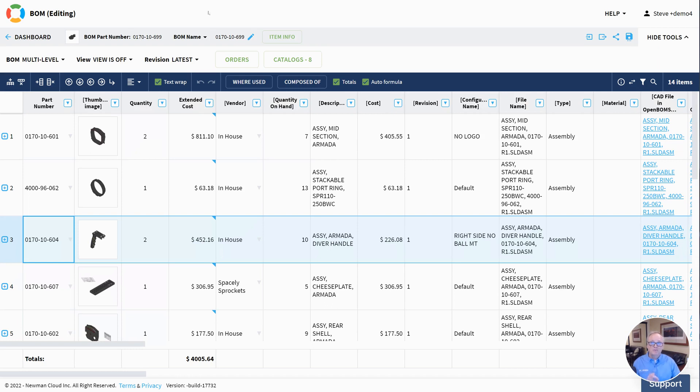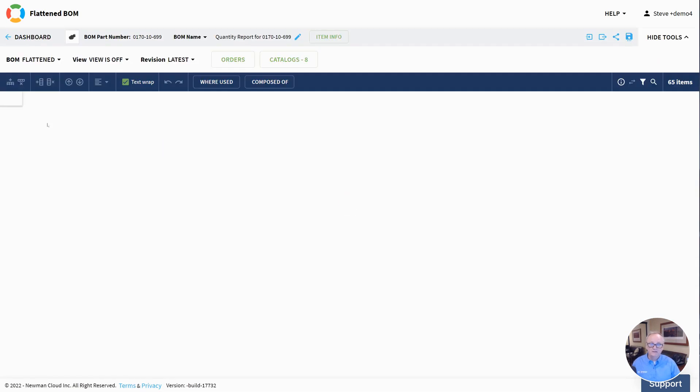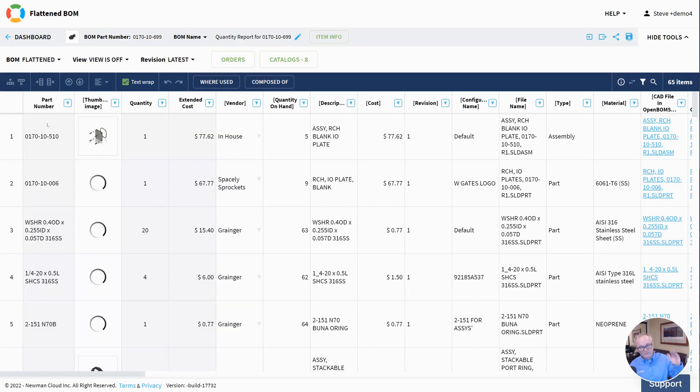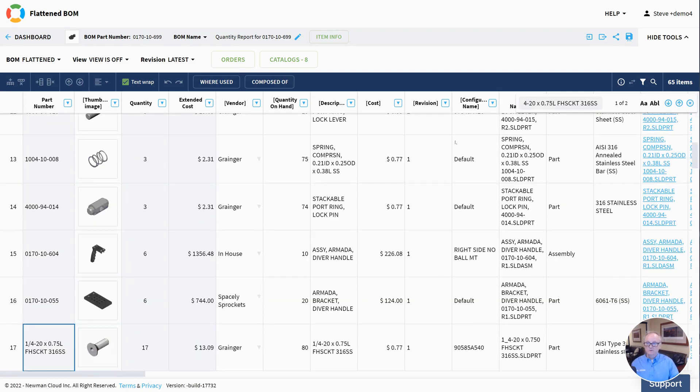So I'm going to take a look at this BOM. I'm going to flatten it. OpenBOM just flattens the entire structure from the top down. I'm going to use the find command and just look for that screw, and I see there are seventeen of these quarter-20 flathead screws in my entire design from the top down.